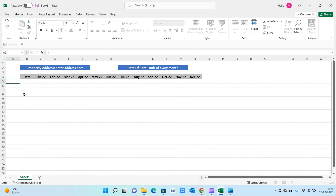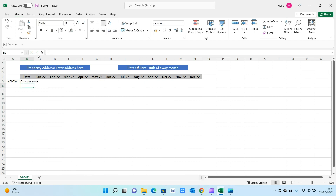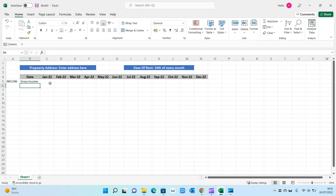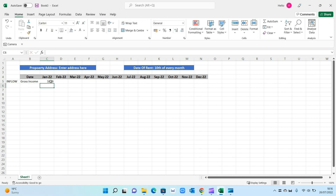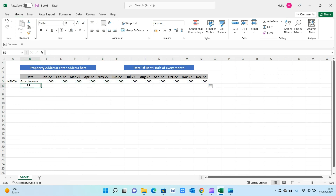Below the dates we want the inflow section. Put 'Inflow' here — this represents the gross income, the rent received from tenants. That will vary person to person, but let's put £1,000 to keep it easy, so that's £1,000 across each month.